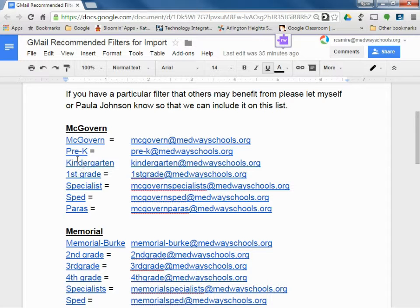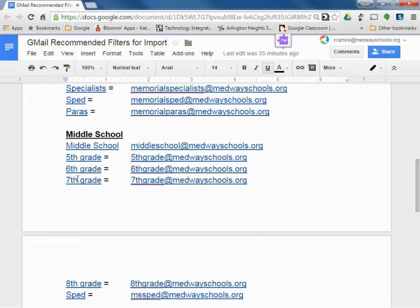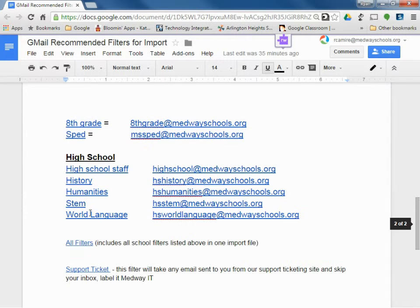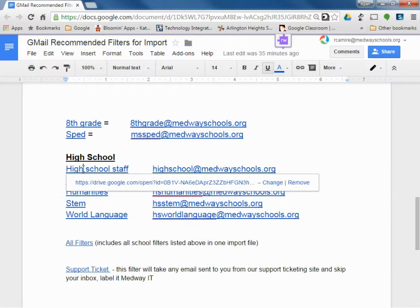So essentially being able to create the equal to the conferences and first class. What we have here are Google Groups for McGovern, Memorial, Middle School, and High School. We've created a filter for each one of these. That's what these links are here.